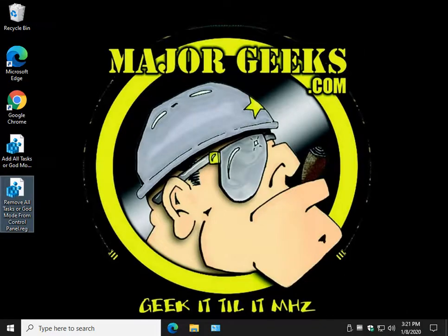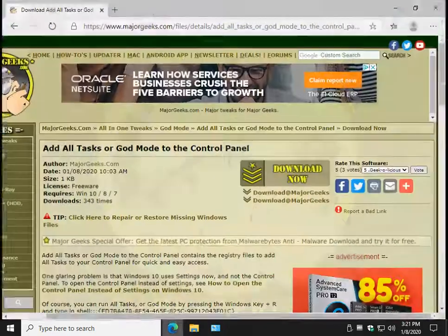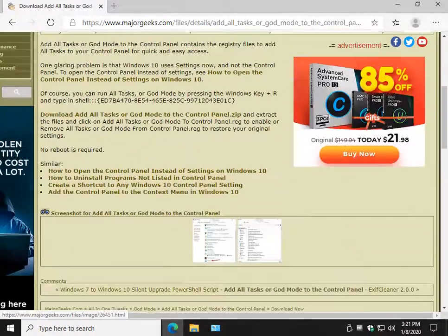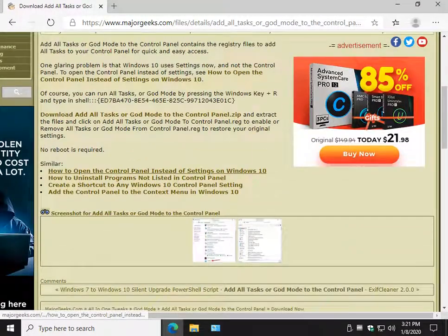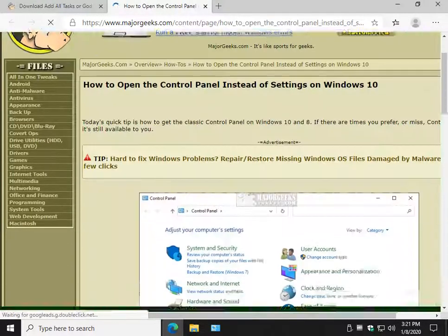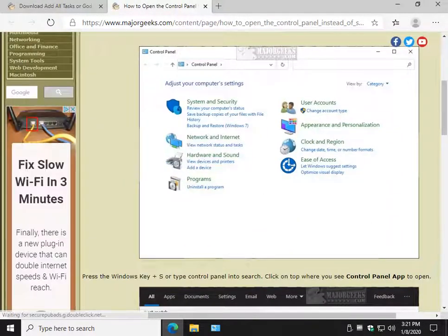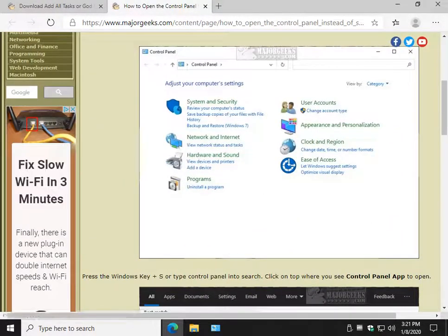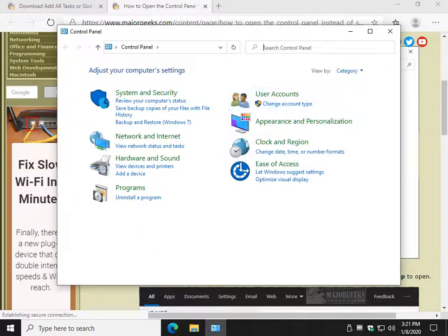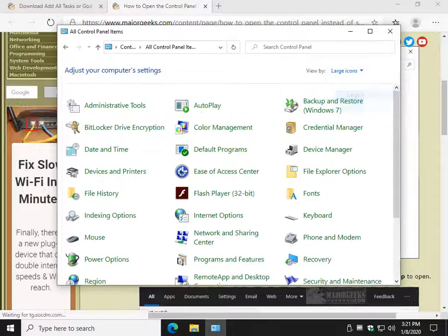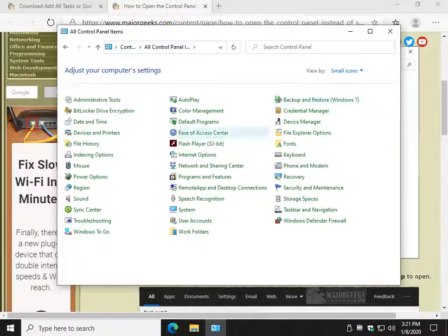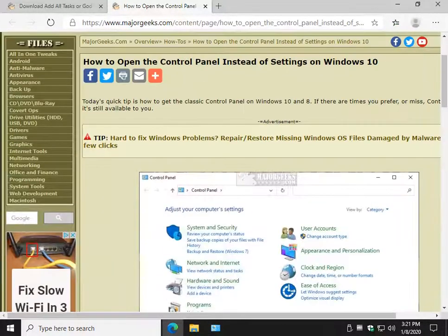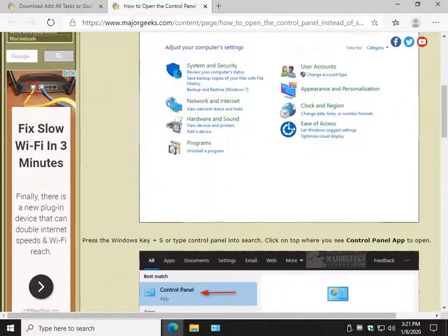And while we're here, I do have another guide. It's kind of obvious now since we've done it, how to open the Control Panel instead of Settings. It basically shows you what we just did. Some people like the old school look. They like the view by category, the large icons, the small icons. Some people miss that and prefer it. And that's okay. Change comes slow.